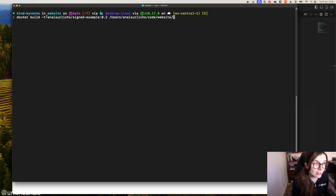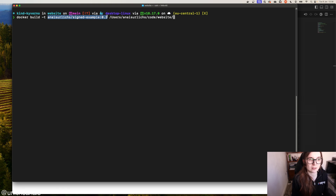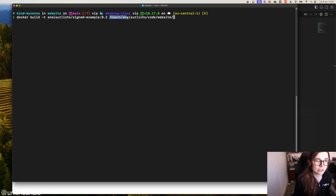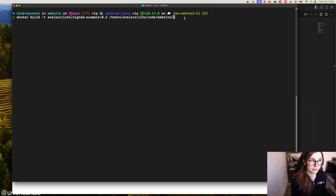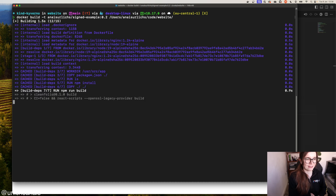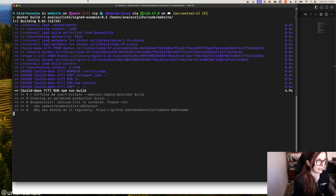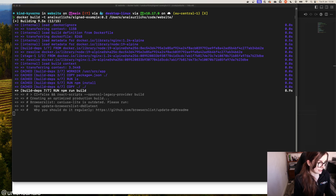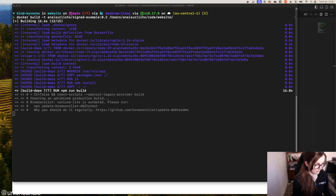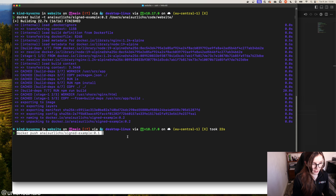First you need to specify docker build, and then this is the image tag: signed-example version 0.2 — in the blog post it's 0.1, but I want to create a completely new one. This is my Docker Hub name, so replace it with your own Docker Hub name. And this is just the full path where Docker can find the Dockerfile — it's throwing some errors if I don't specify it right now. So this is creating the build now. And then once this is done, we need to push this container image to Docker Hub with the docker push command, specifying the image name and tag.